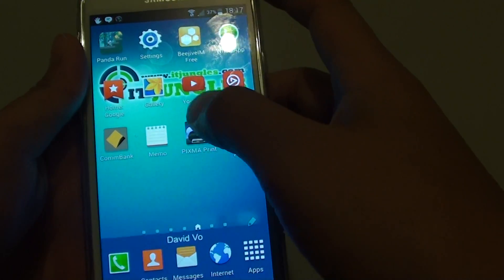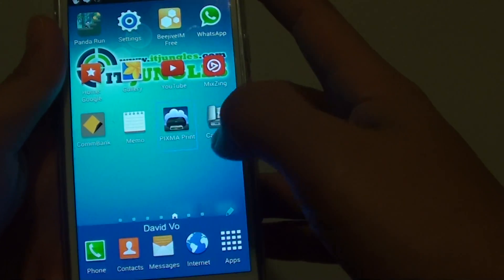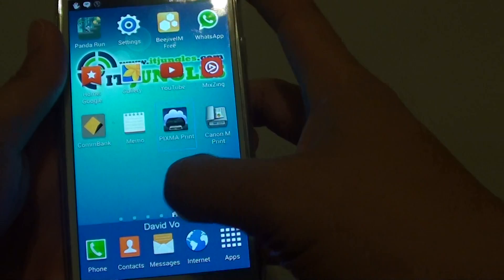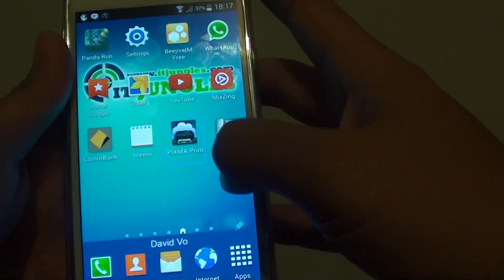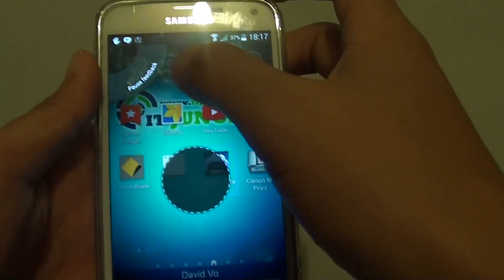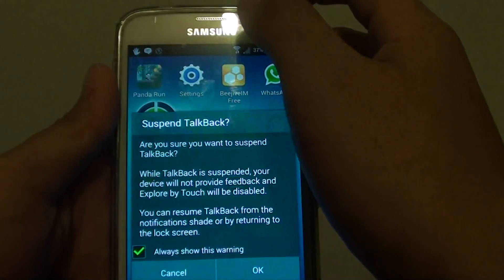To turn off TalkBack, simply swipe down, then swipe right like this. You can then tap on Post Feedback.